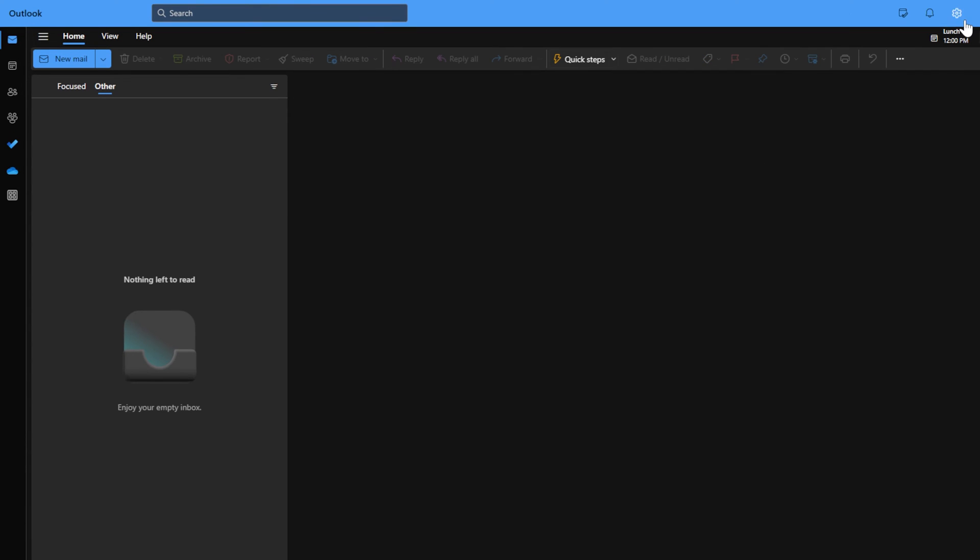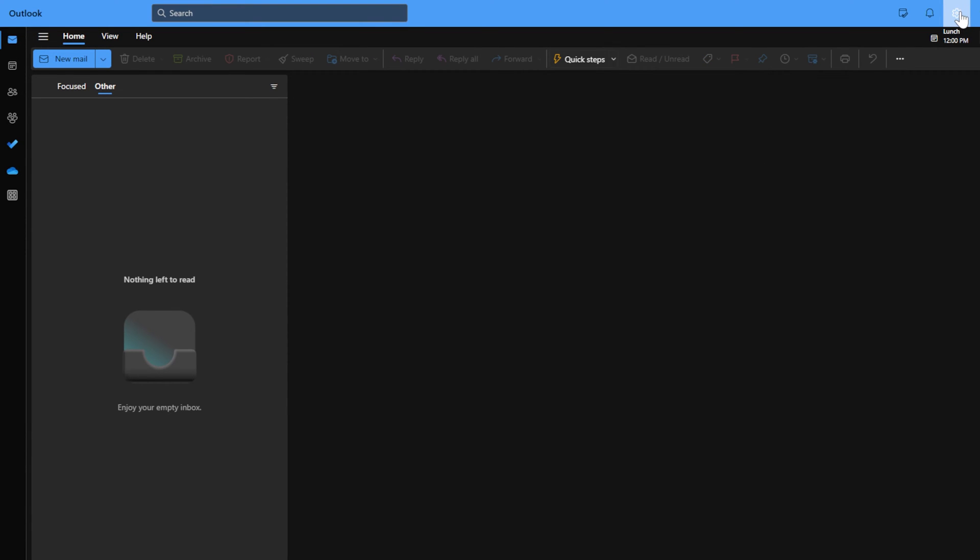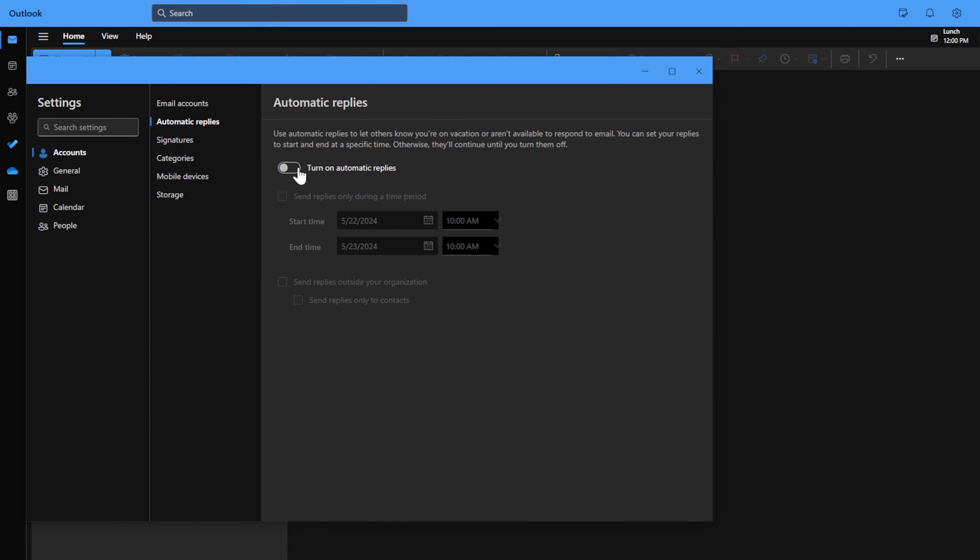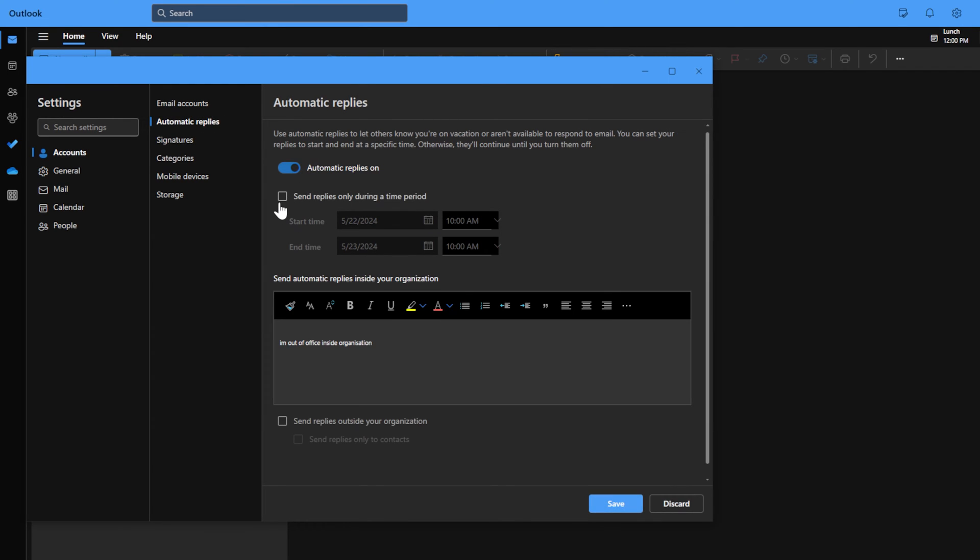This is the new Outlook. Top right in the corner you have the settings. You click account, automatic replies, you can turn it on.